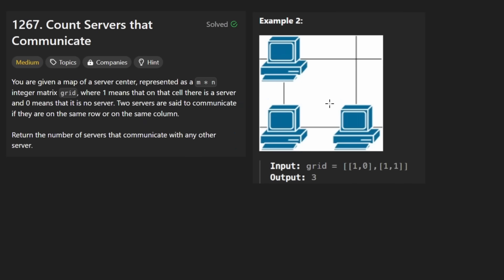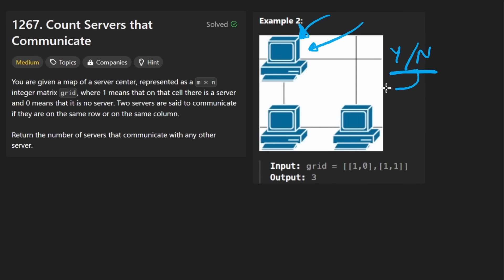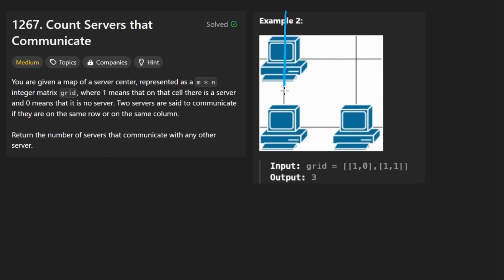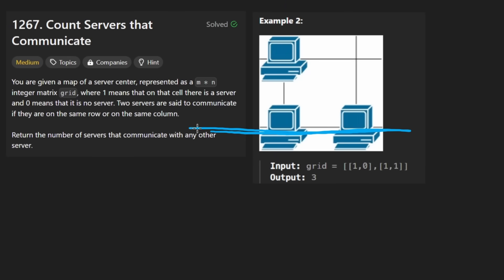So what we want to do for each of these servers is know if it's able to communicate with another server or not. Basically, we're looking for a yes or no answer for each given server. Any server can communicate with servers that are either on the same y-axis, like vertically aligned or horizontally, like on the same level.